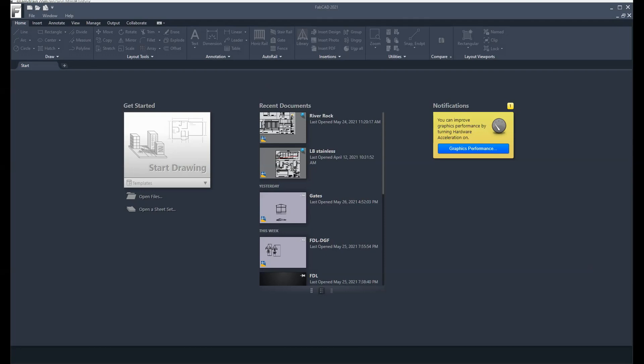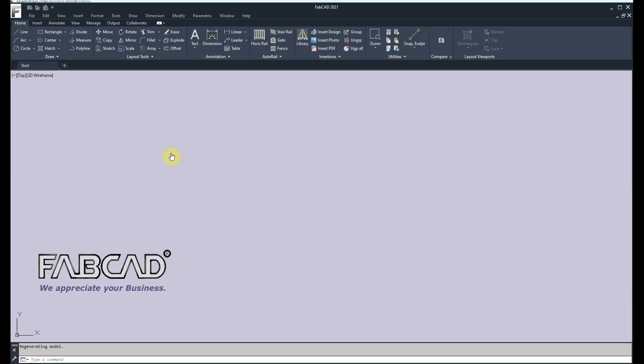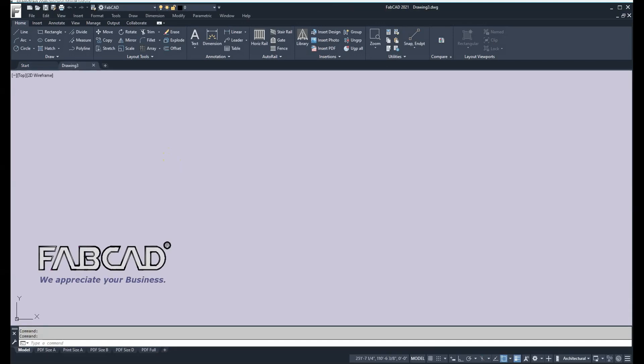Hi, this is Dave Phillippe, and thank you for purchasing our product. When you start up FabCAD, you'll come to this start page. We recommend you click Start Drawing, and that will bring up the screen.